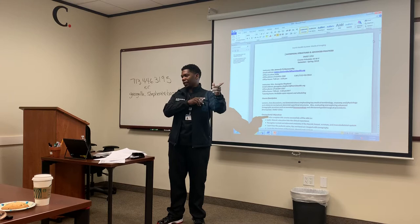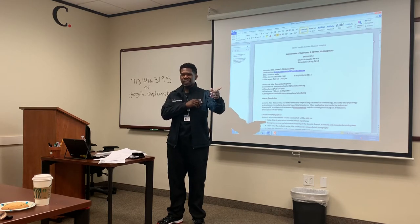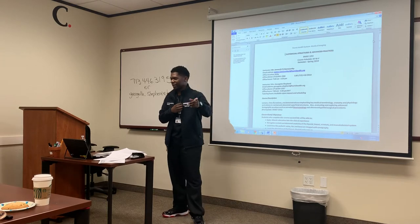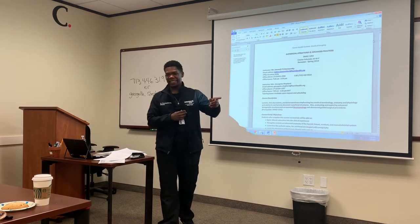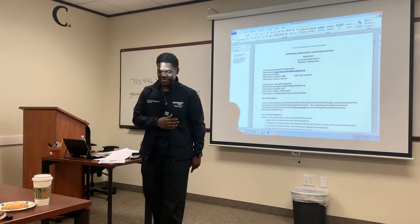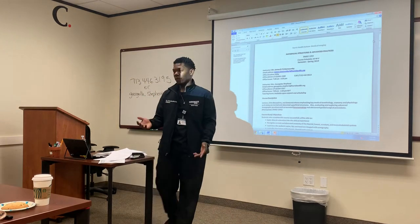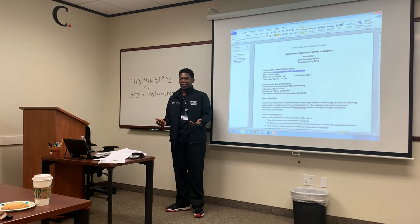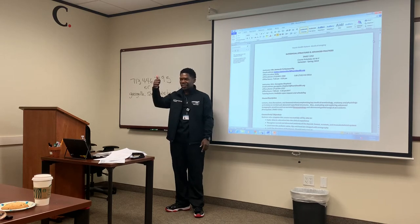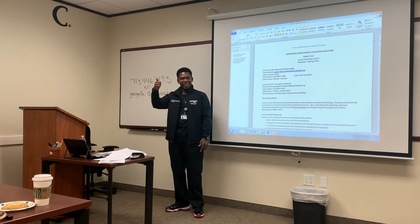We're probably going to end in the lab. This class probably won't be too long today. What do y'all think about the new room? It's a new room. It's smaller.